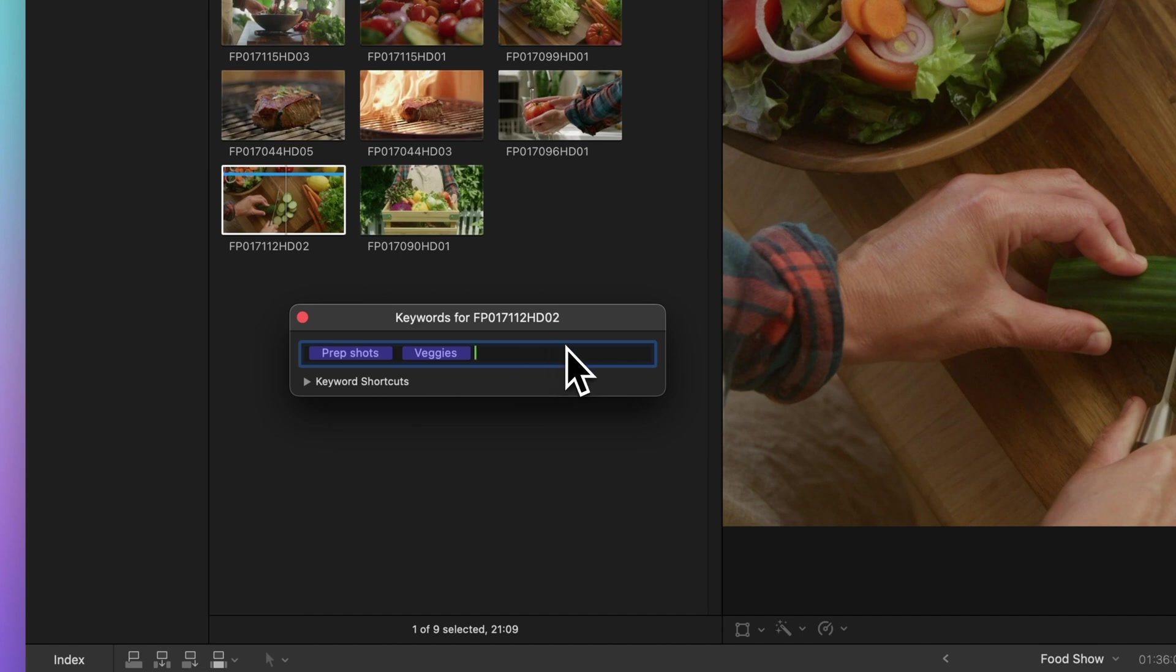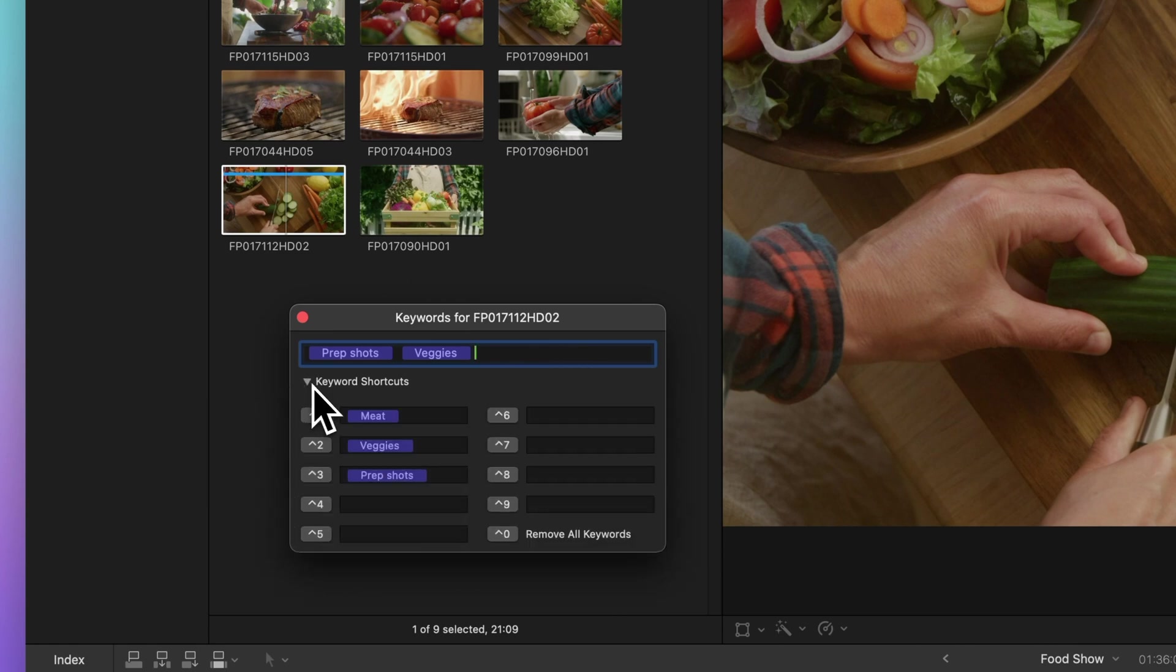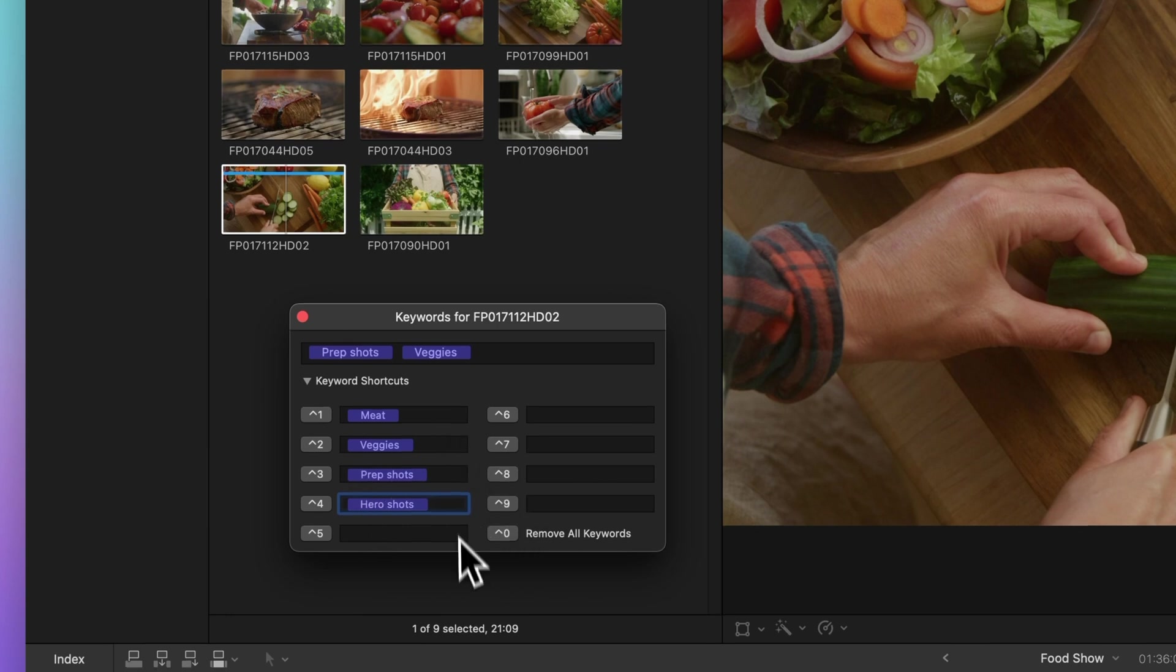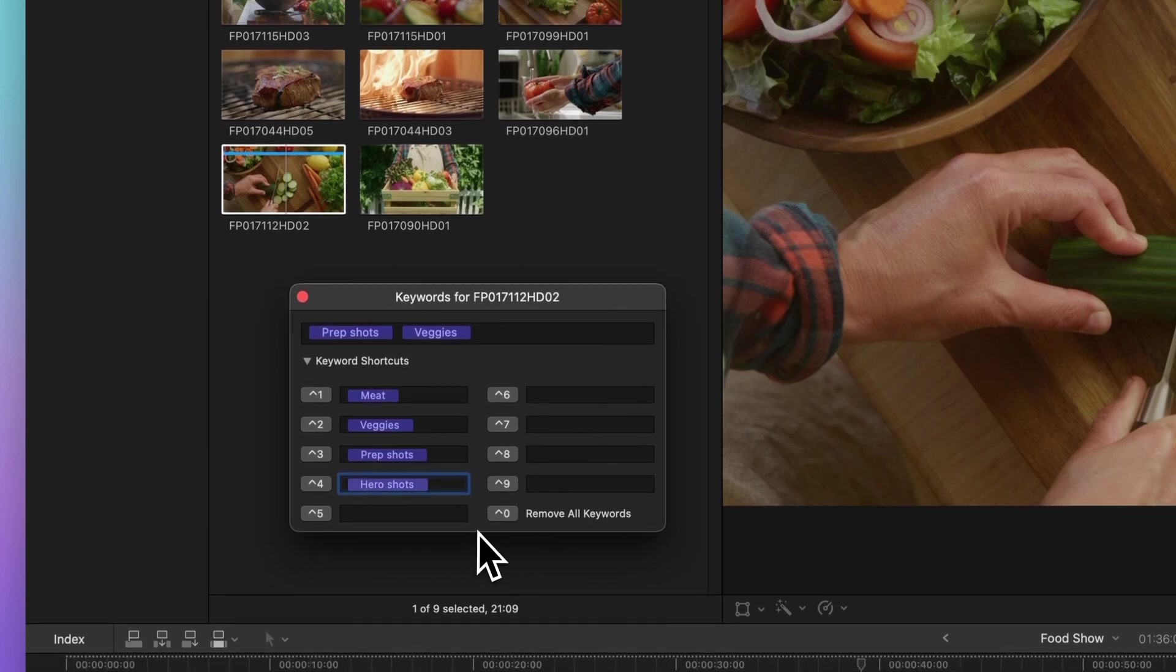Head down to the bottom of the editor and expand the keyword shortcuts section. While we already have default shortcuts, feel free to customize them to your liking. Just remember, you're limited to nine keyword shortcuts, so choose wisely.